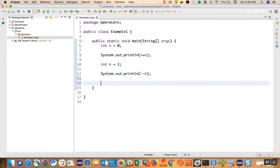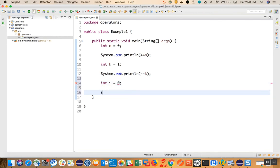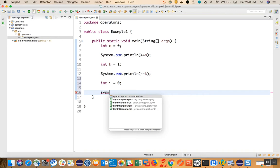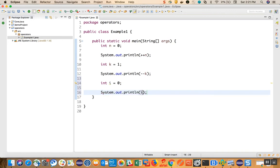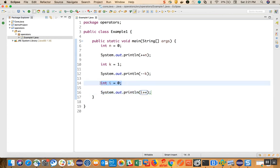Let's take a post increment example where we write int i equal to 0, and 'syso' control spacebar. When we write i plus plus, here we are going to get value equal to 0. Why 0? Because post increment first uses the value of the variable. What is the value of the variable now? It is 0. So first it will use the value, and then it will increment.